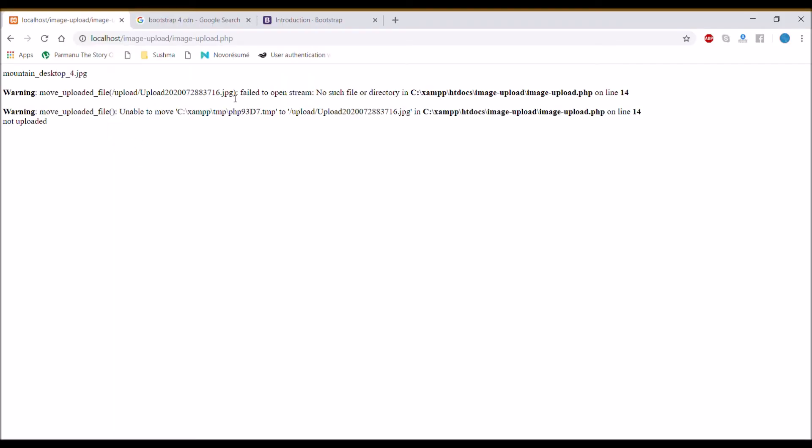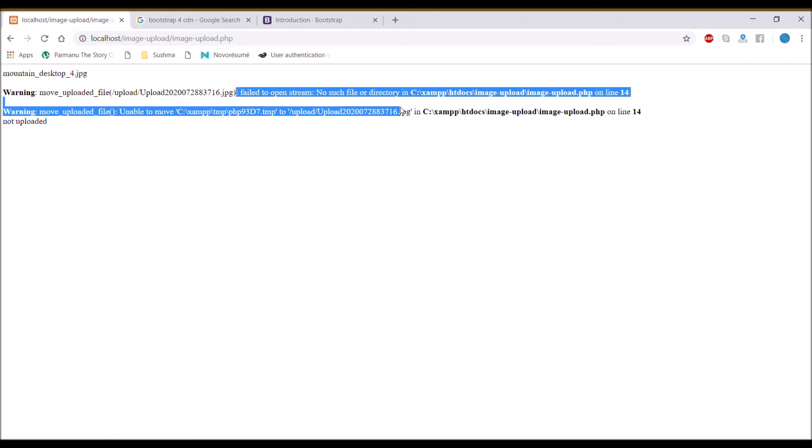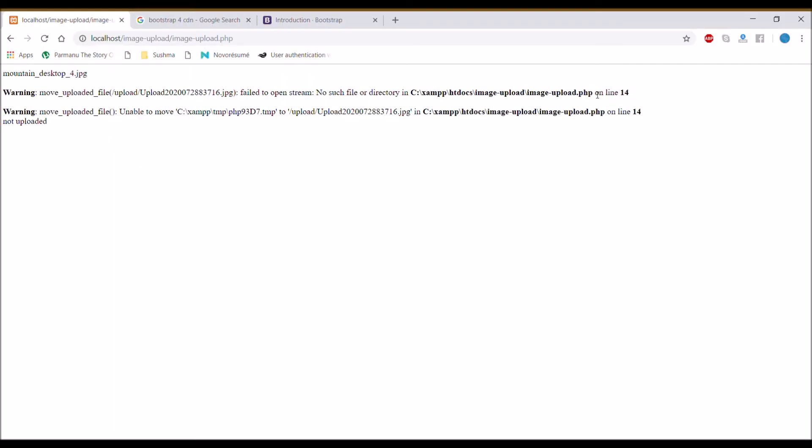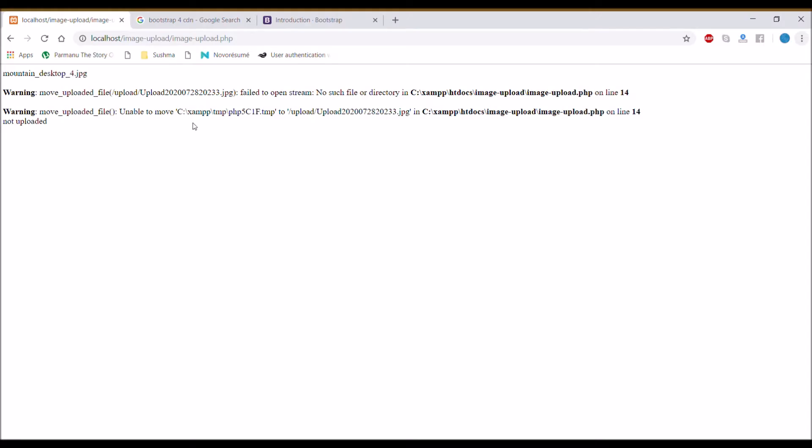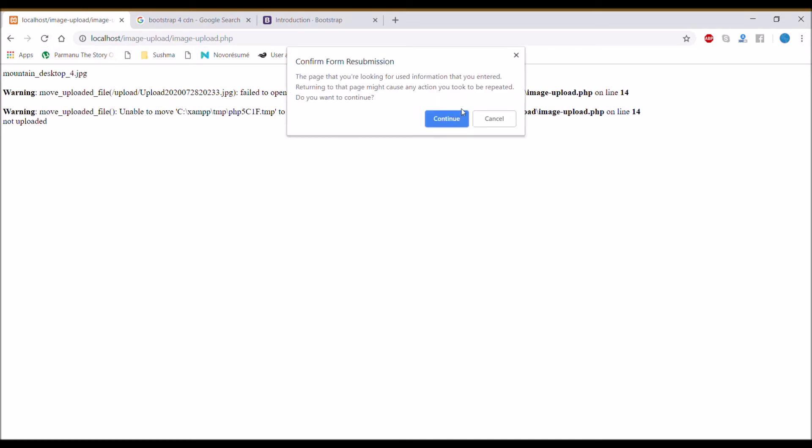Let's see it in the browser. Refresh. It's showing one error, so let me check. Okay, from the destination remove the backslash. Now let's check again. It's showing now 'uploaded'.